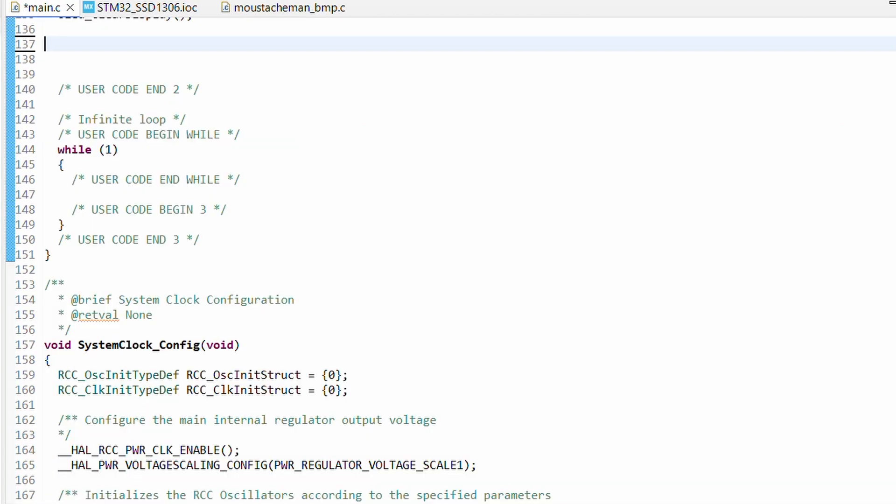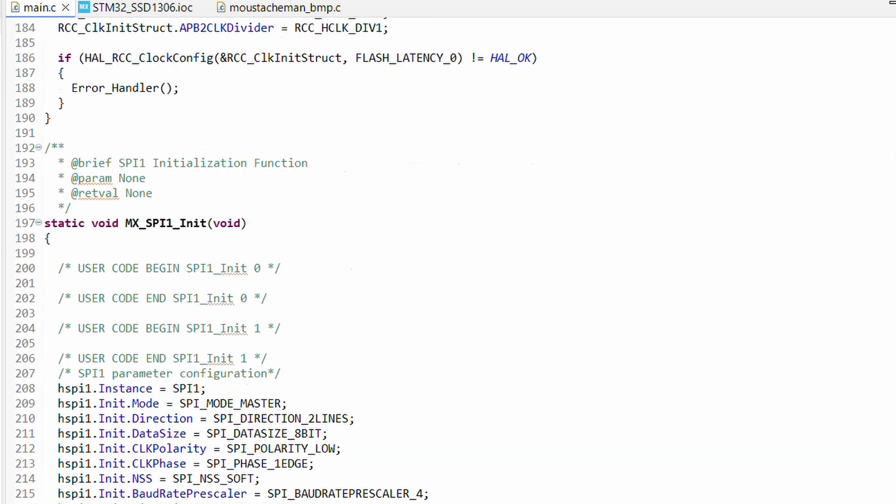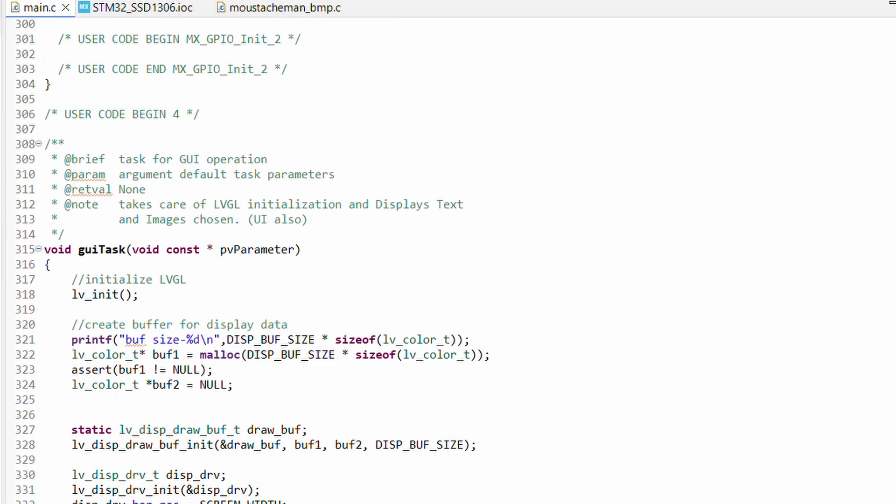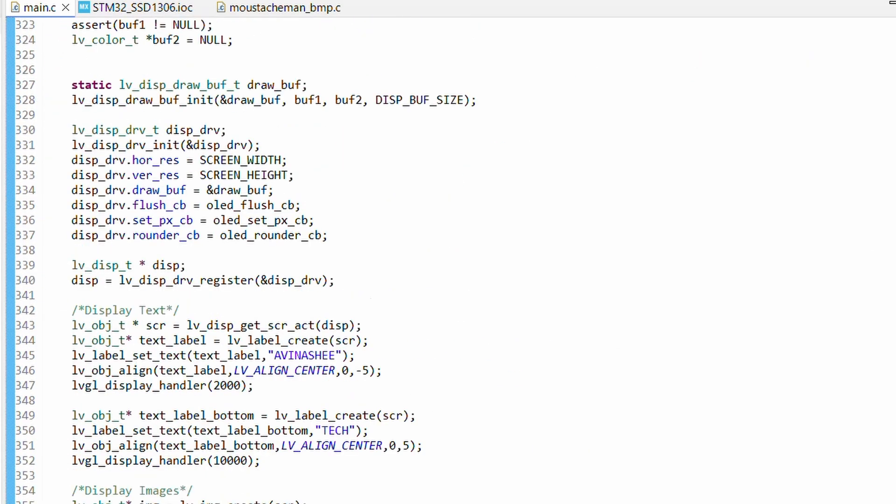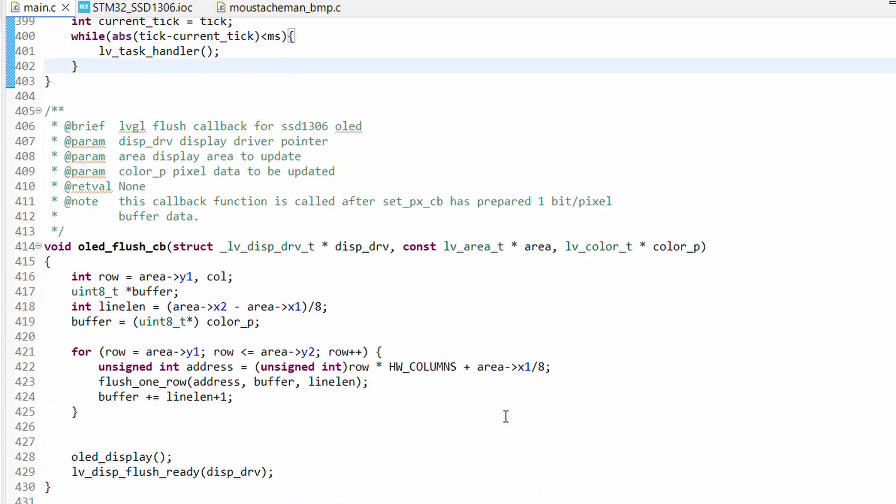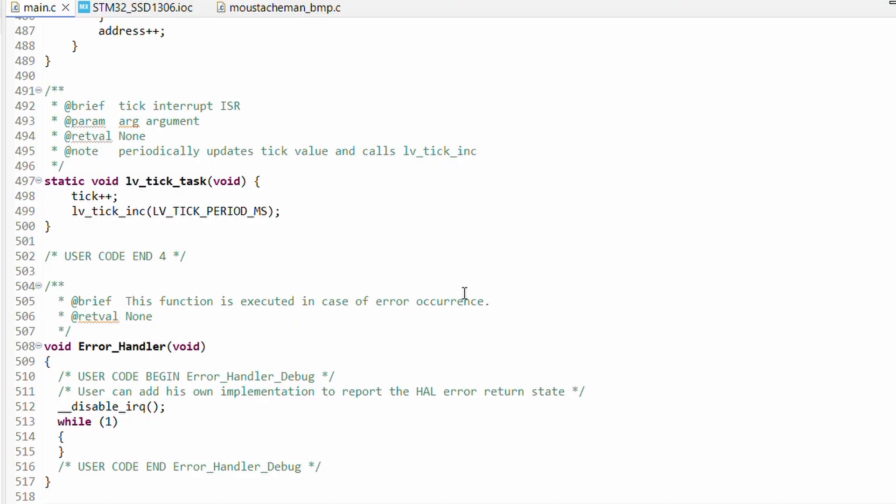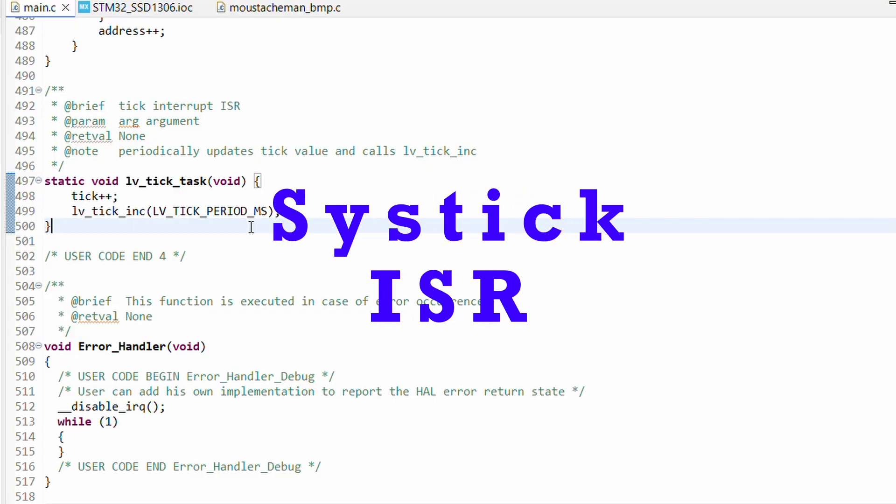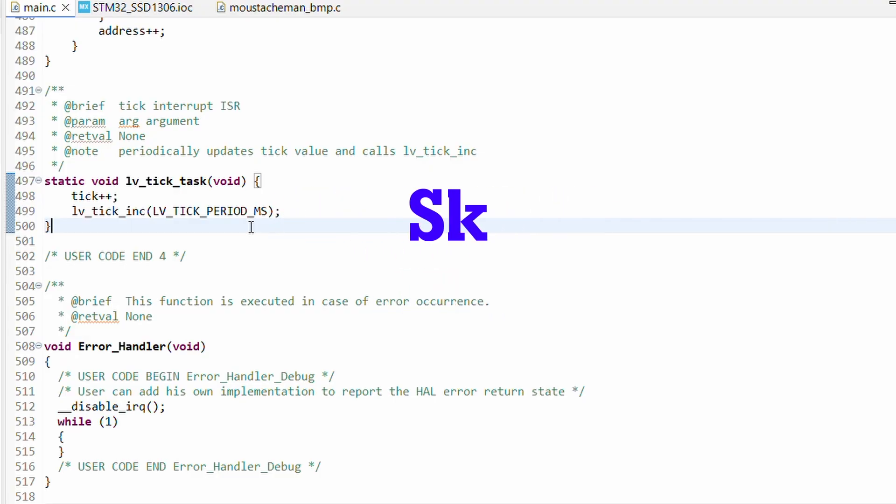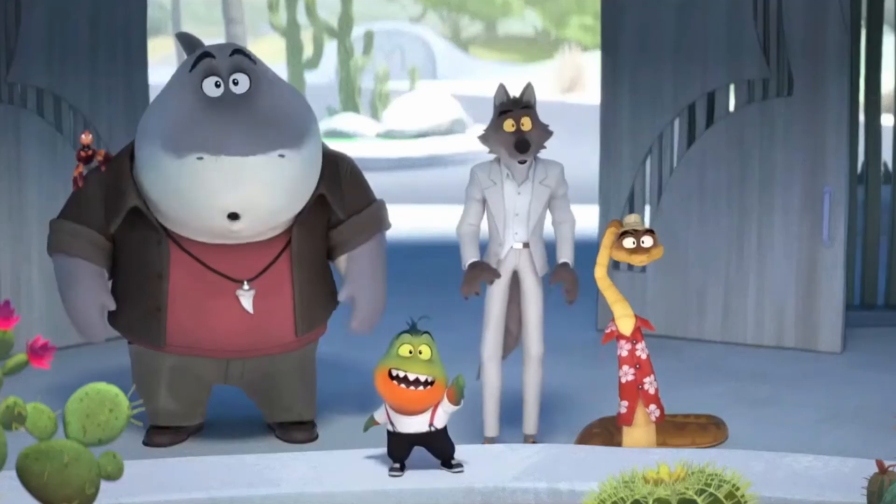Scrolling down you will notice we already have our function definitions for GUI task, callback functions, and lv_tick_task. Now the obvious question here is how do we call lv_tick_task periodically? One quick option is to use the SysTick ISR, but - a giant but...